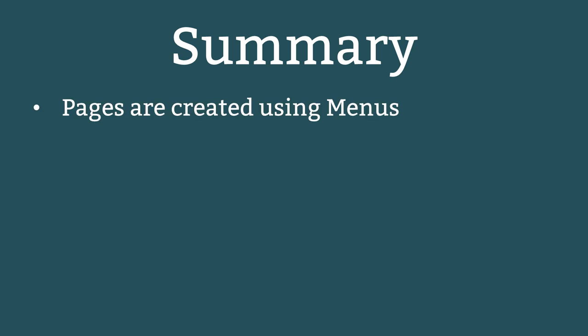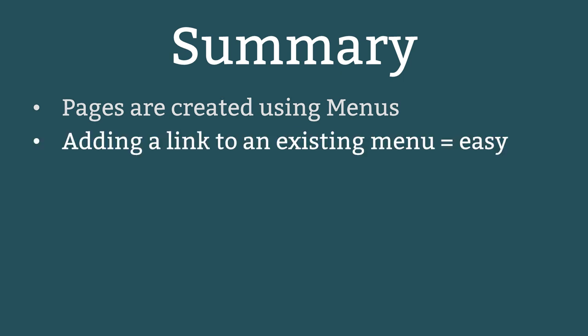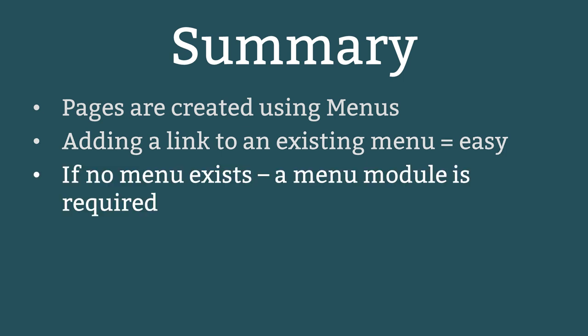Here is a summary of the major points covered in this lesson. In Joomla pages are created using menus. Creating a new page and adding a link to that page in an existing menu is easy. If the menu does not yet appear on the website, a menu module needs to be created.